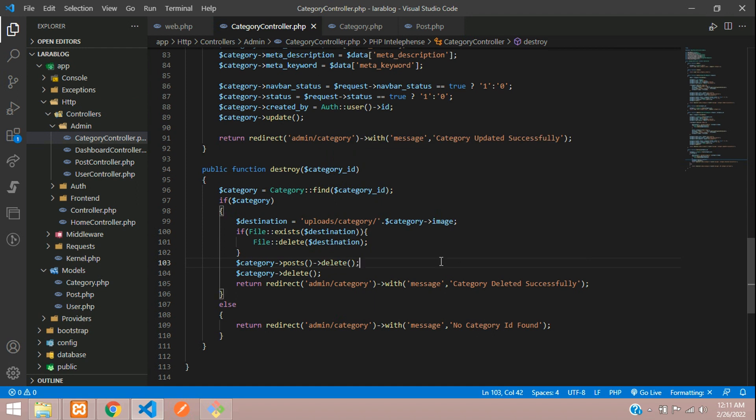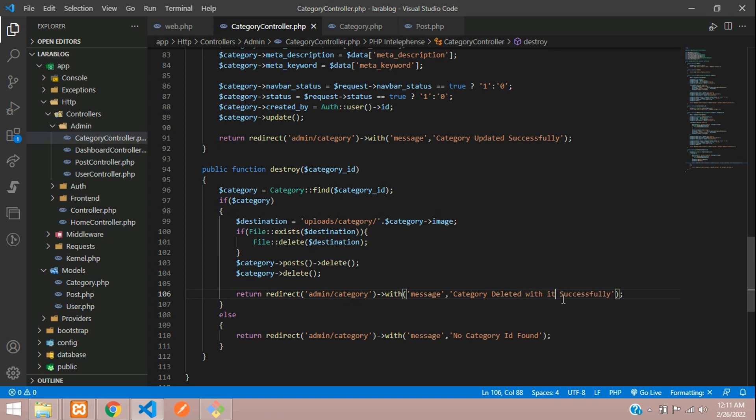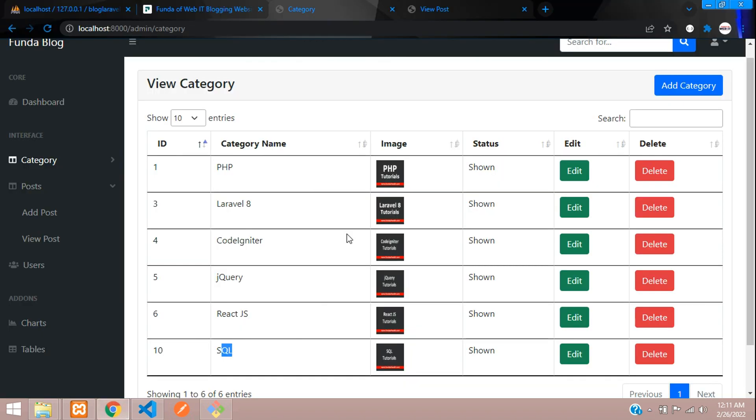You can just change the message over here: 'Category deleted with its posts successfully.' Now let's get back and refresh.